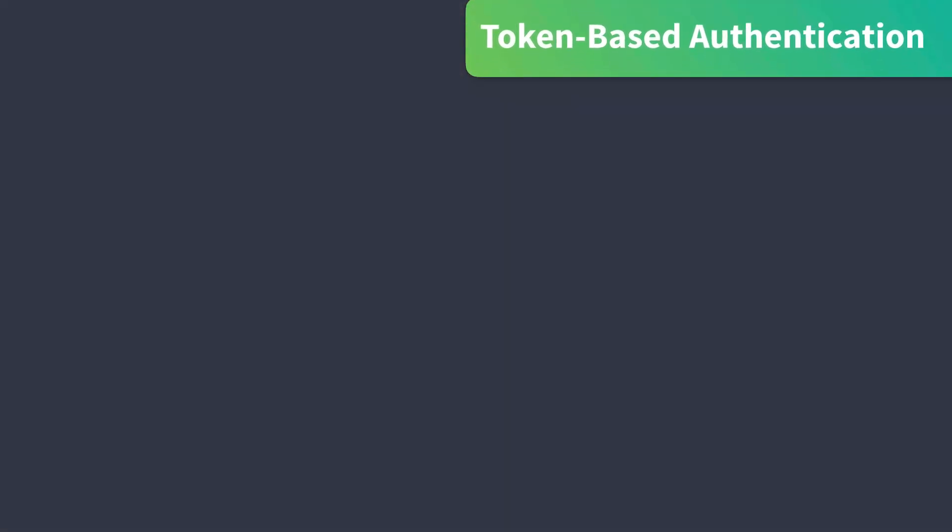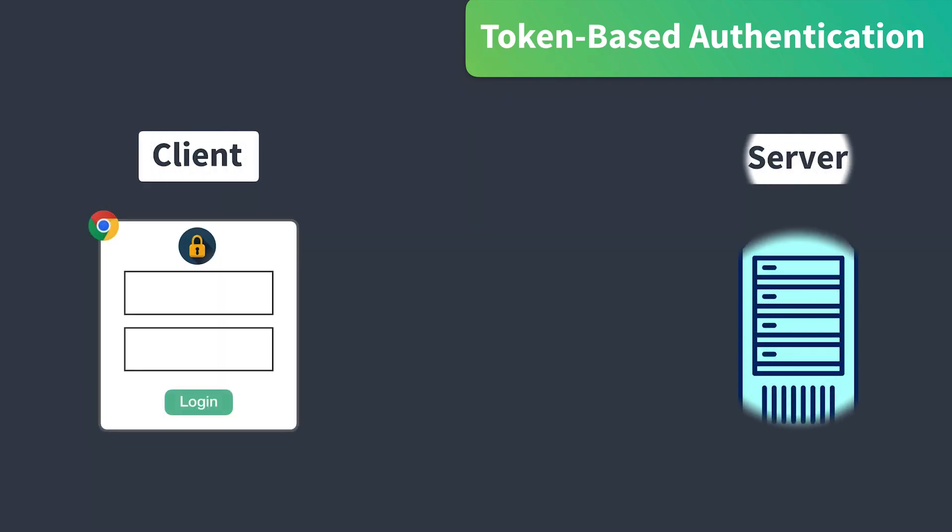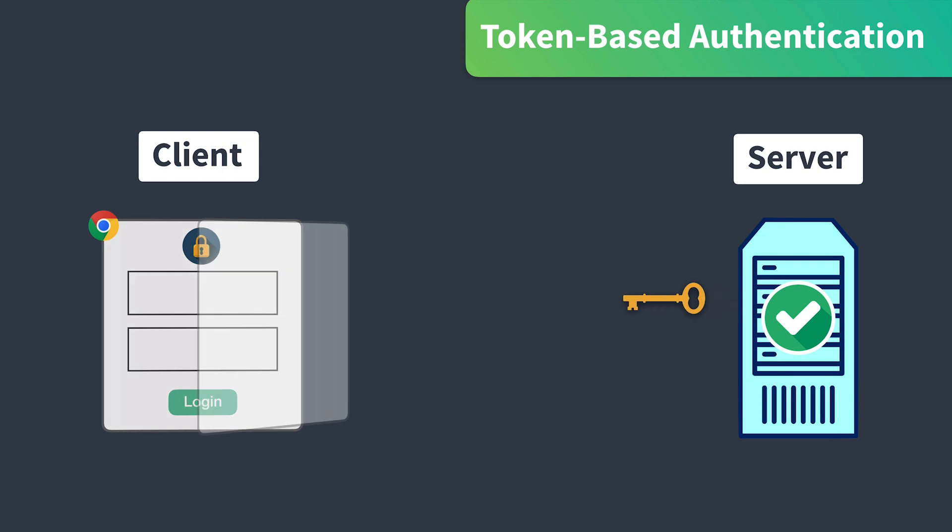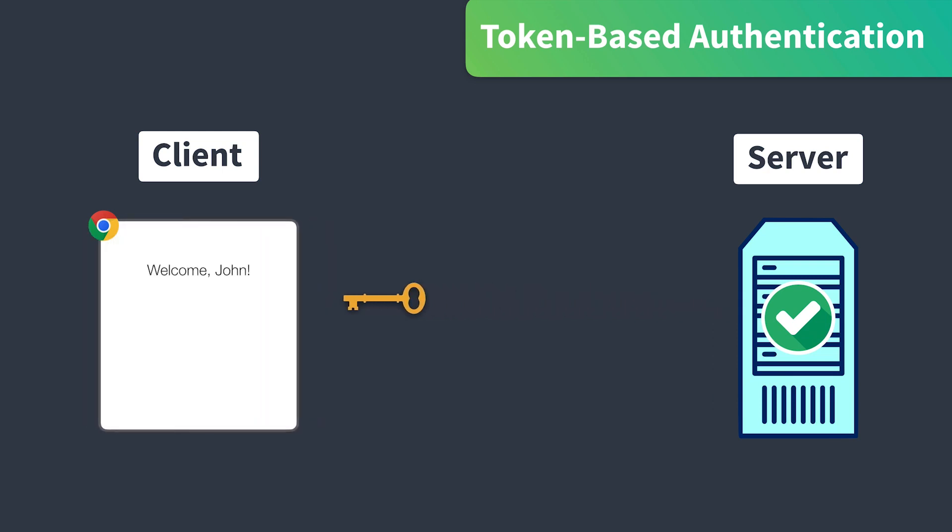So how does token-based authentication work? Well, on the client side, we want the user to log in and we'll take that information and send it to the server. The server then authenticates that user and if everything is good to go, our user will be logged in and our server will return a token.